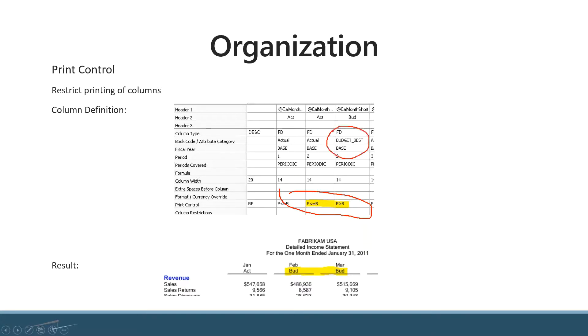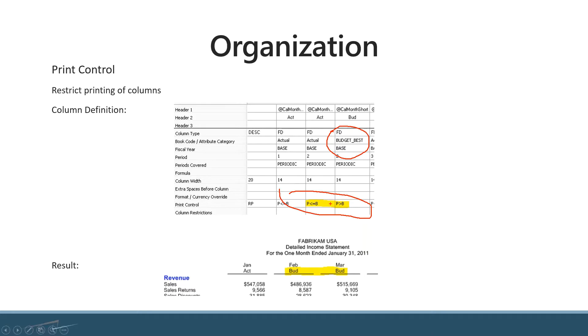If you flip this to 'period greater than equal to base' and run your report for period four, it will show four months of actual data and then continue with eight months of budget data. Looking at the bottom result, the highlighted section shows where it switched over to using budgets. They ran this report for January 2011, showing actuals for one month and then continuing with budget information. Pretty fancy stuff.